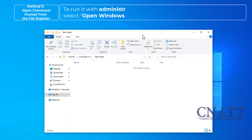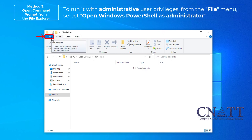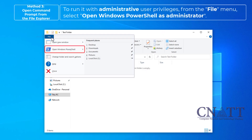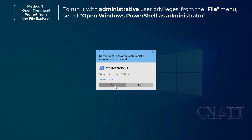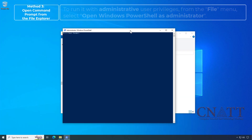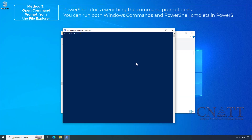To run it with administrative user privileges, from the File Menu select Open Windows PowerShell as Administrator. PowerShell does everything the Command Prompt does — you can run both Windows commands and PowerShell CMDlets in PowerShell.